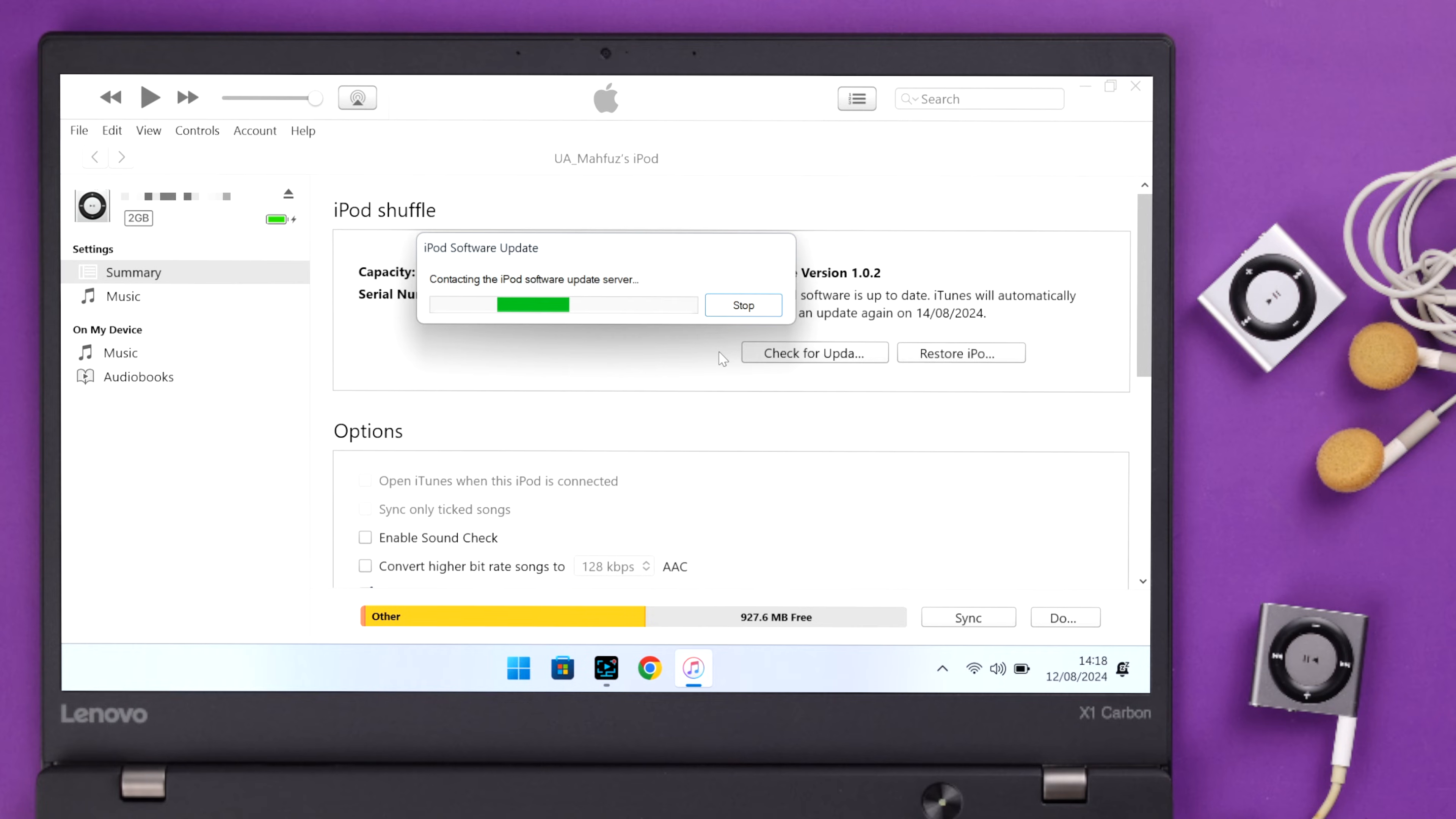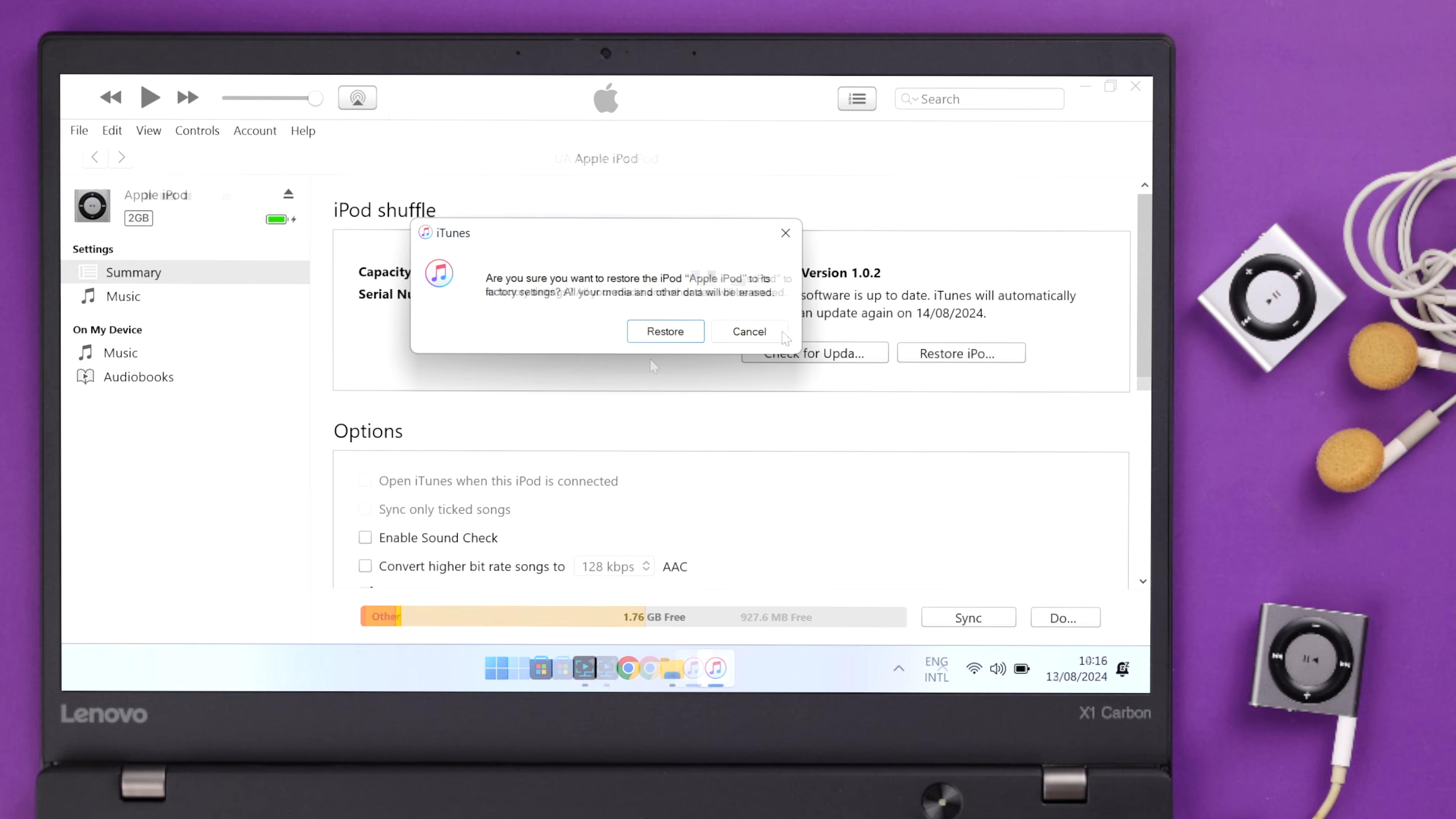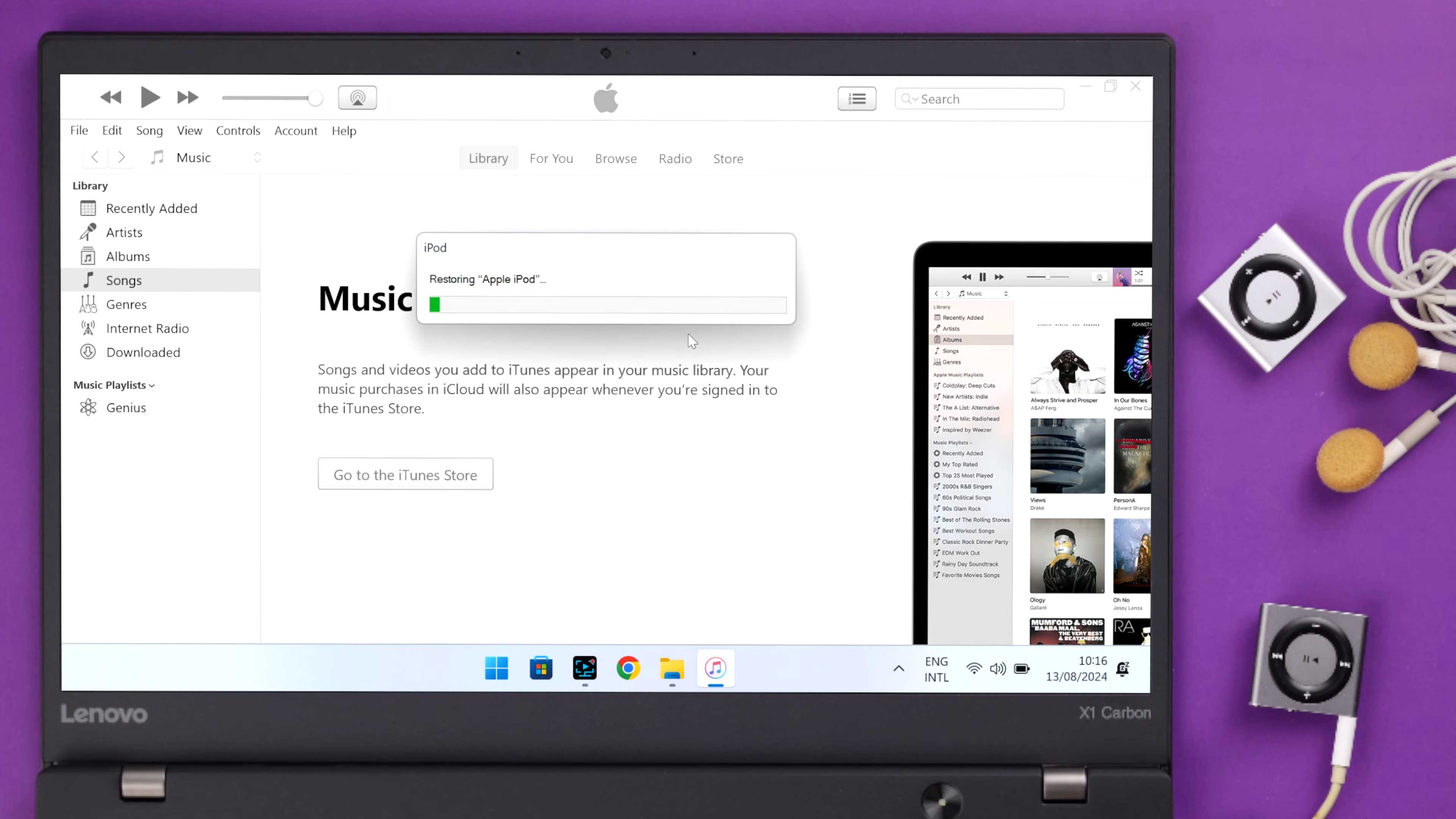If you get a software update prompt, just select Stop and you'll end up in this pop-up. To restore your iPod, select Restore and wait for the restoration process to complete.